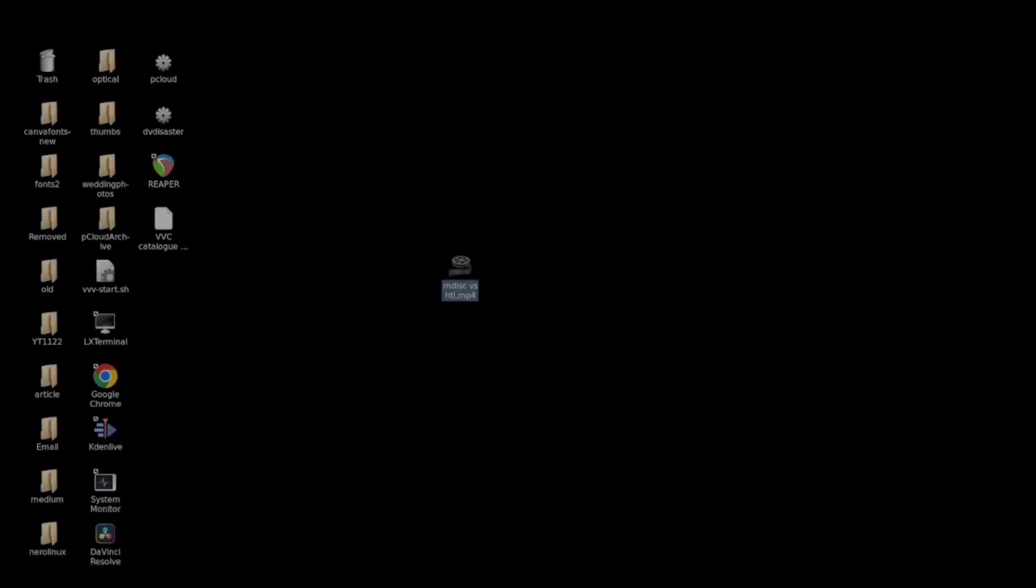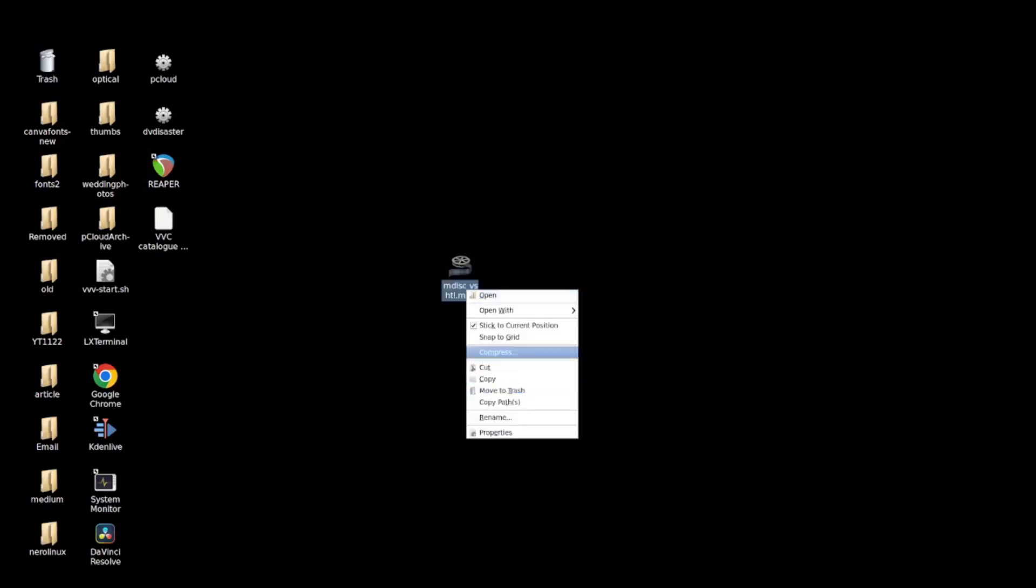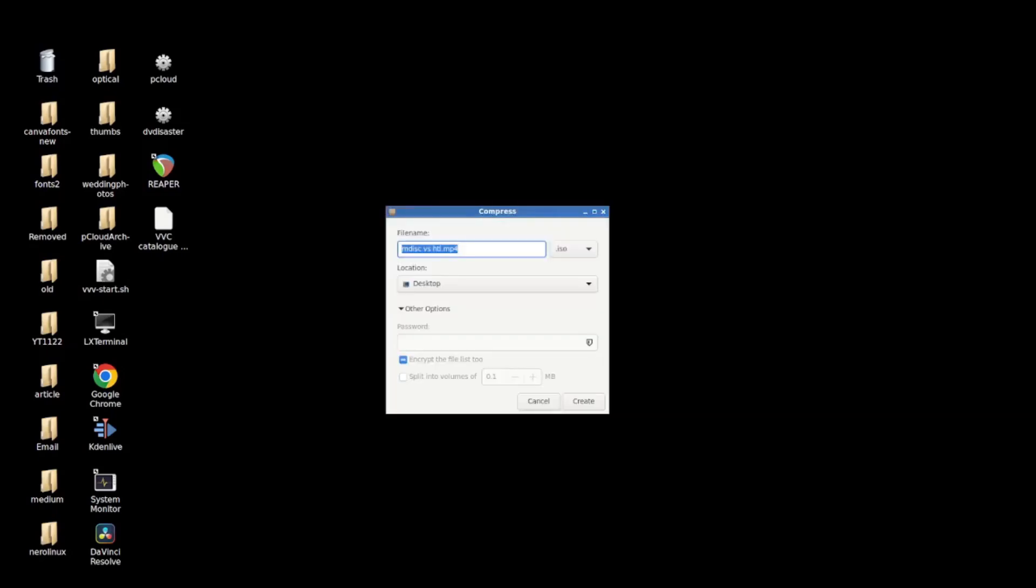Now the first thing, first step one that I would do is make this into an ISO.